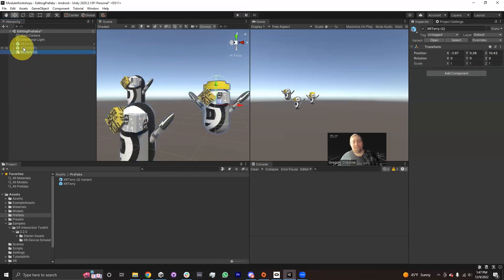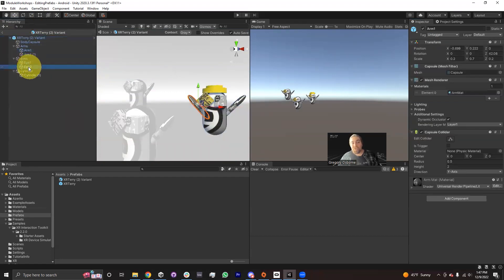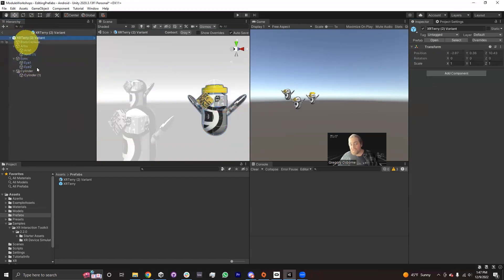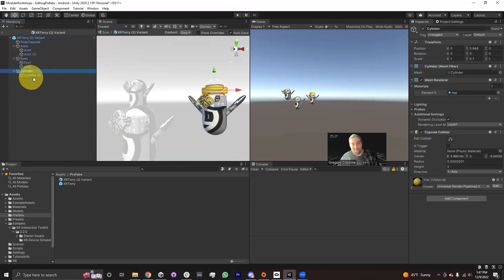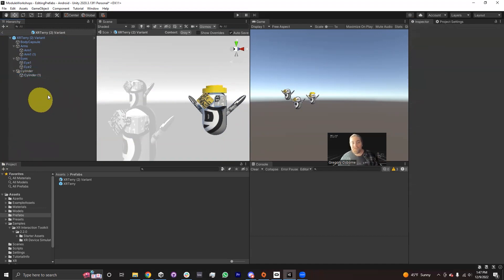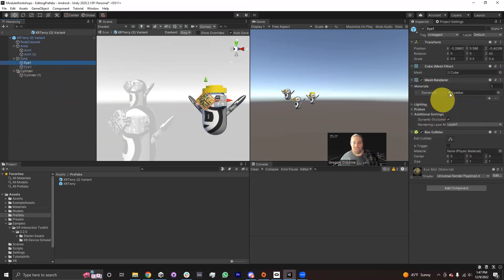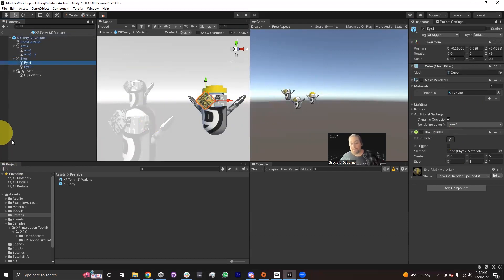If I open up the prefab variant asset, I'll actually see that in the prefab editing hierarchy, there's text in blue — which is part of the original XR Terry prefab — and then there's game objects whose text is white. That's all the stuff that I've added onto the prefab that aren't part of the original prefab. This is the stuff that makes it a variant. And of course, I can make changes to like the eyes, the material, etc., and those will be stored as part of the prefab variant, but not as part of the original prefab asset.